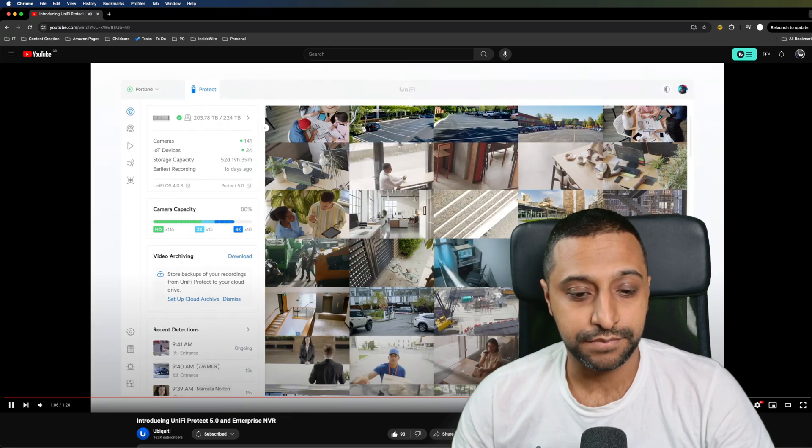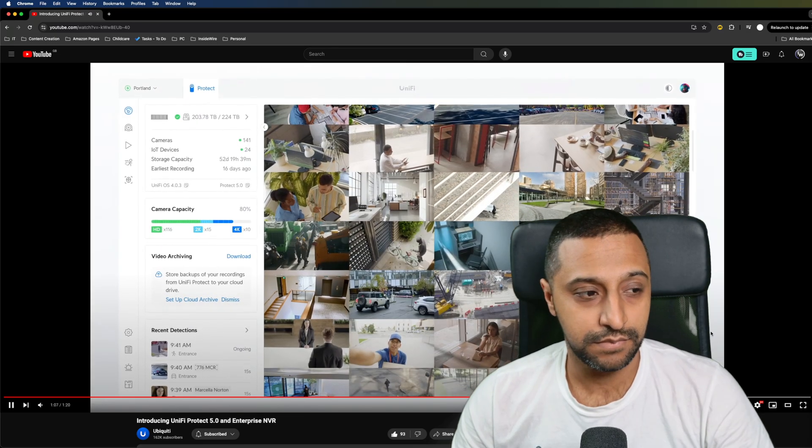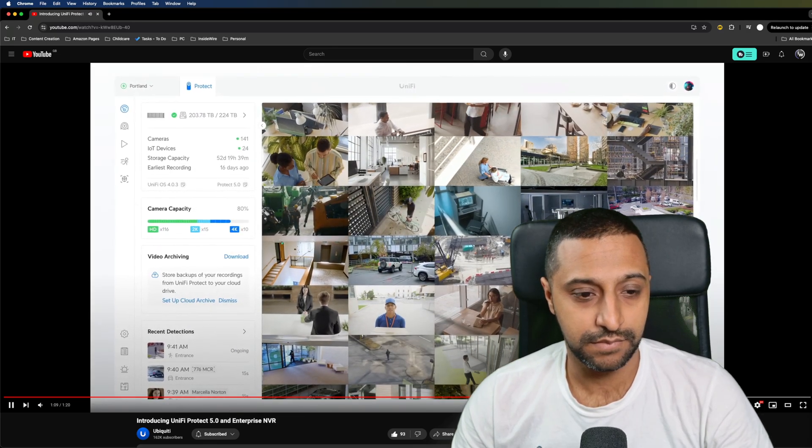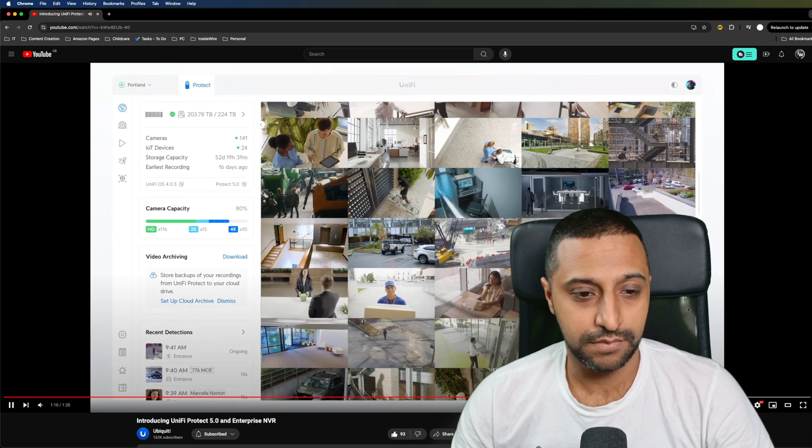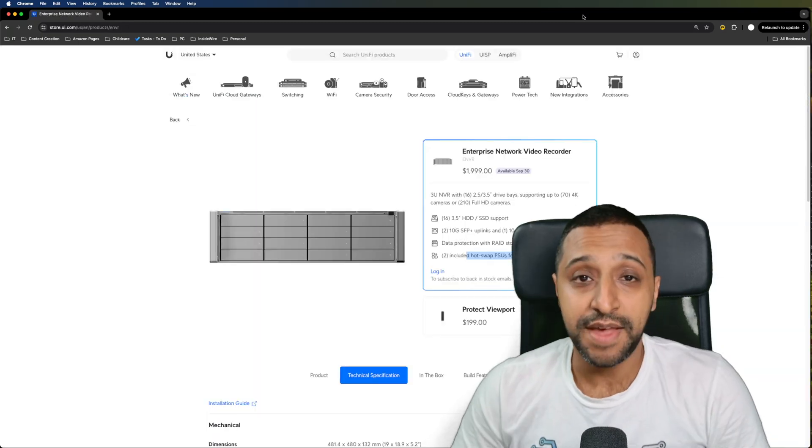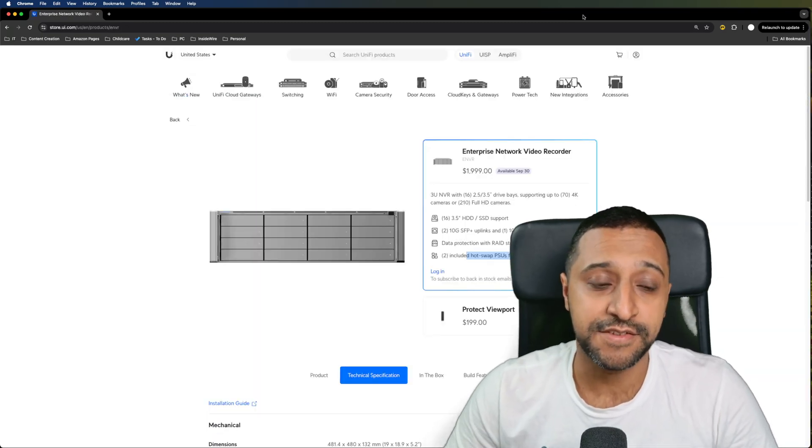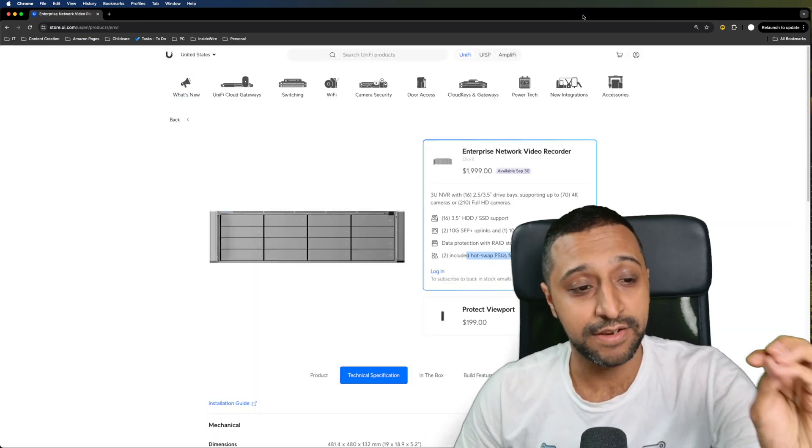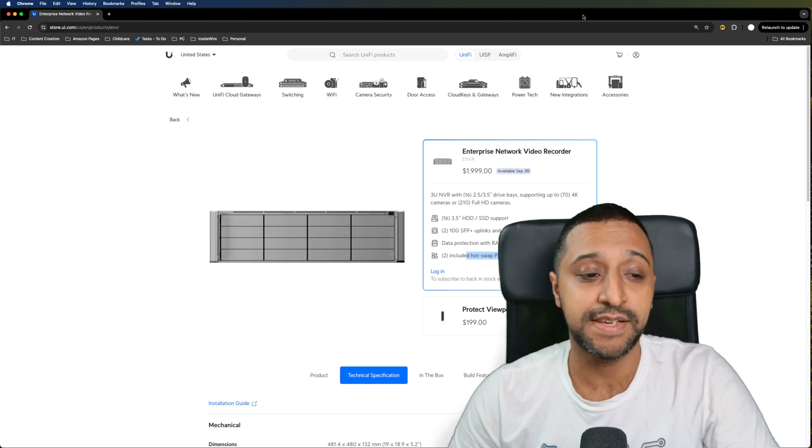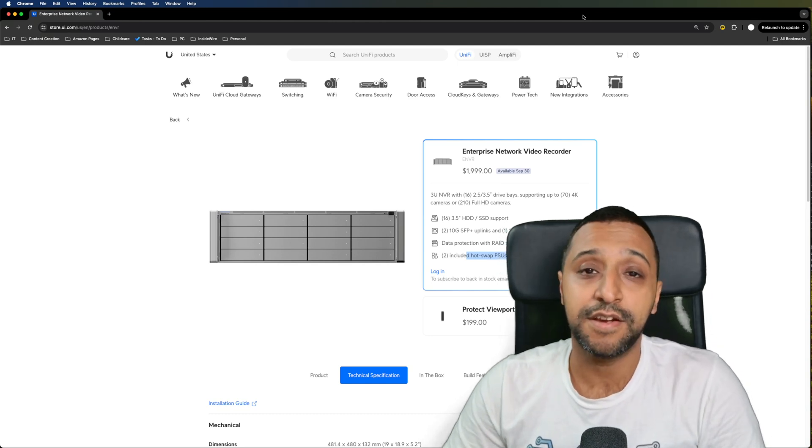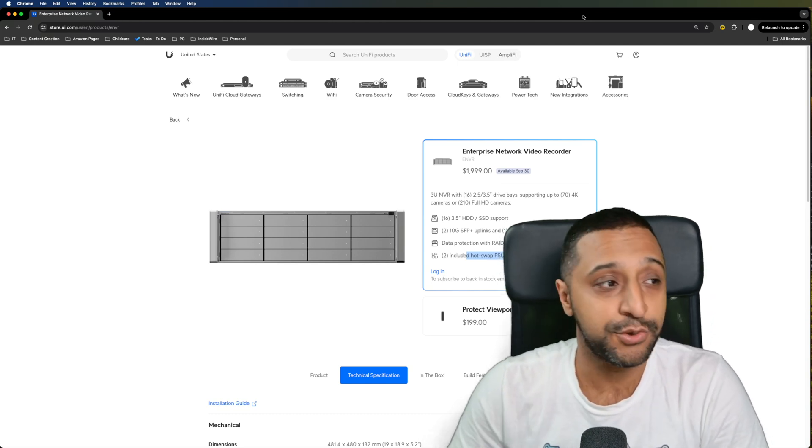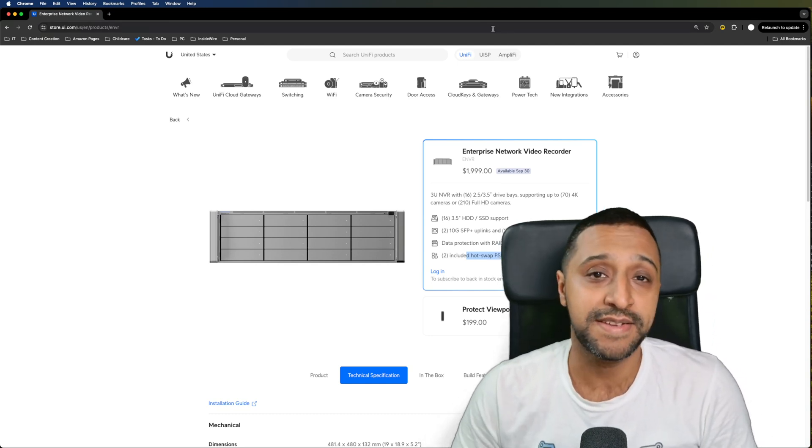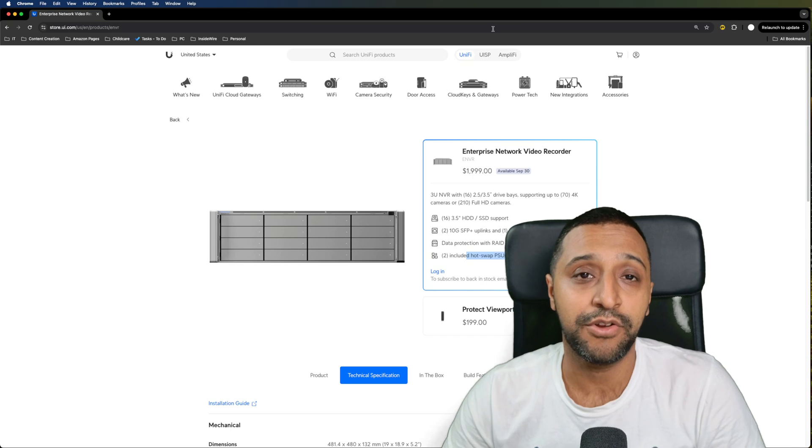Stay tuned for more exciting Unify Protect updates coming soon. That right there is some really exciting news that's just come out and looking at the price tag on here we can see this is going to be coming in at $2,000 and if you're UK based it's around £1,900.